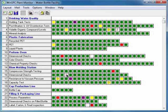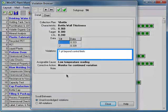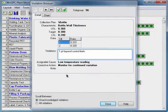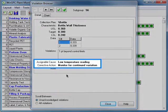Click that same cell. This is the violation browser, the window used to review and manage rule violations. You first see the earlier of the two violations, one point beyond control limits. You also see that an operator has entered an assignable cause of low temperature reading and a corrective action of monitor for continued variation.